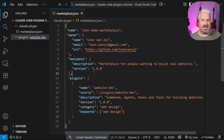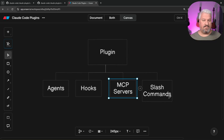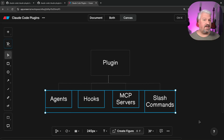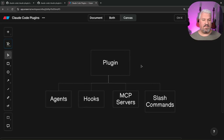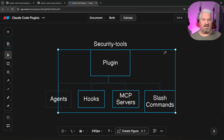Now let's set up our first plugin. Plugins in Claude Code are a collection of agents, hooks, MCP servers, and slash commands — each plugin contains objects relating to its specific feature. For example, a security tools plugin would contain all the agents, hooks, MCP servers, and slash commands related to security. A marketplace can contain one or many different plugins.